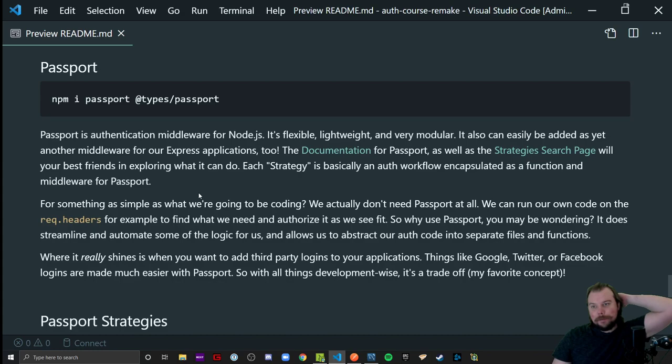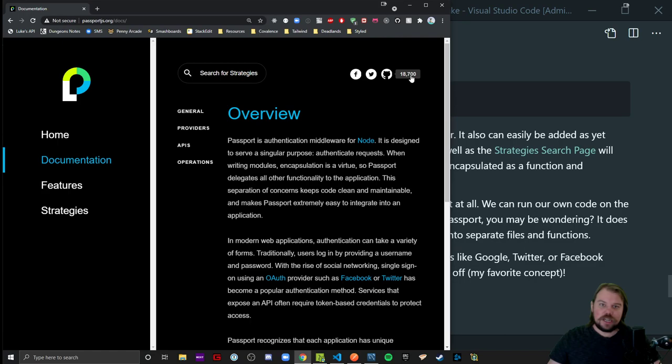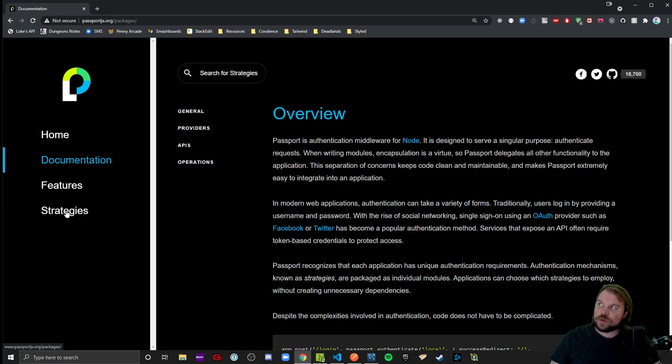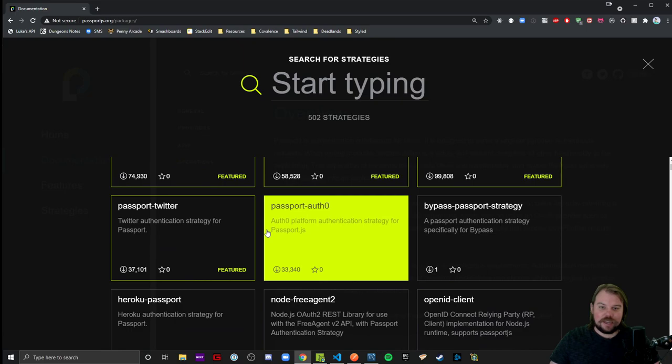So why bother? And their documentation is also super solid. That's what these links lead to. Their documentation is going to be your best friend for navigating how this stuff works. And this strategies lookup is where you're going to find things to use. I've talked about doing third-party application logins, and Facebook, Twitter, Google, and a couple other ones I think are all available here. And that's where Passport really does help.